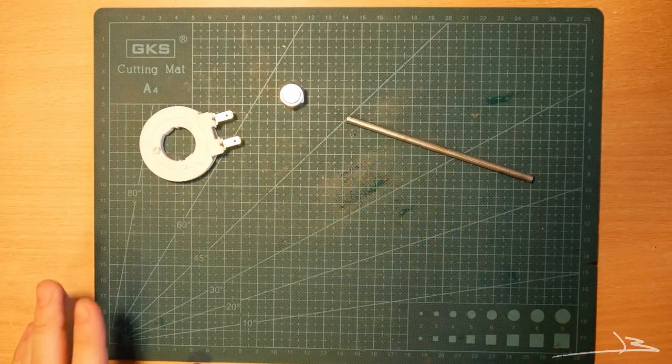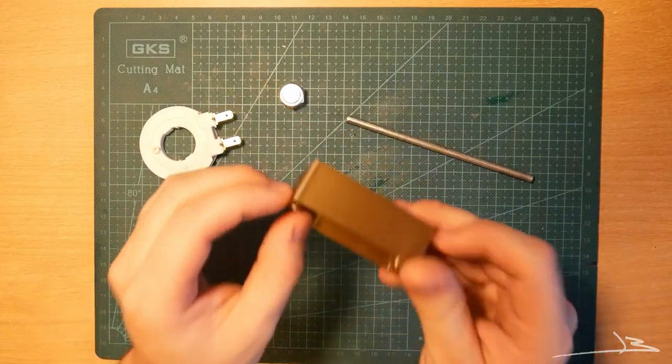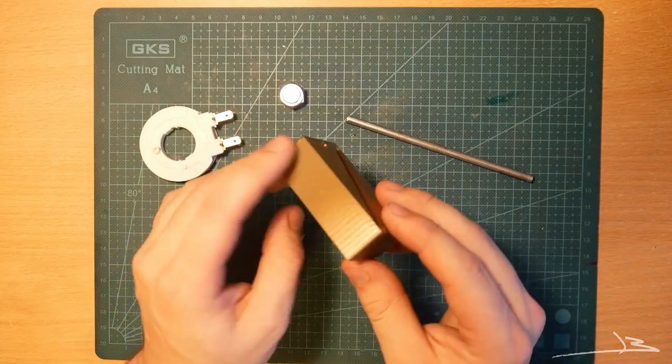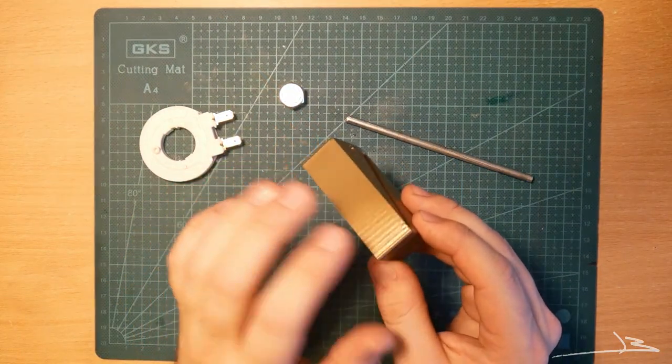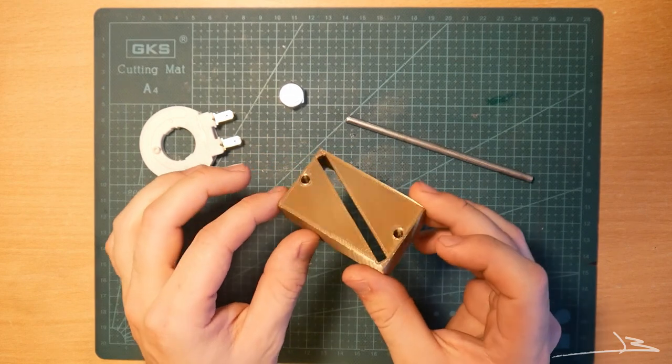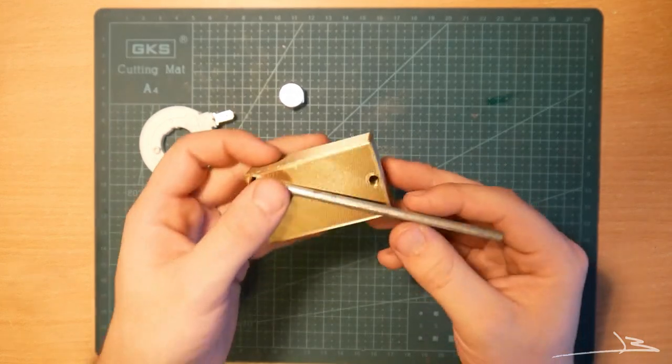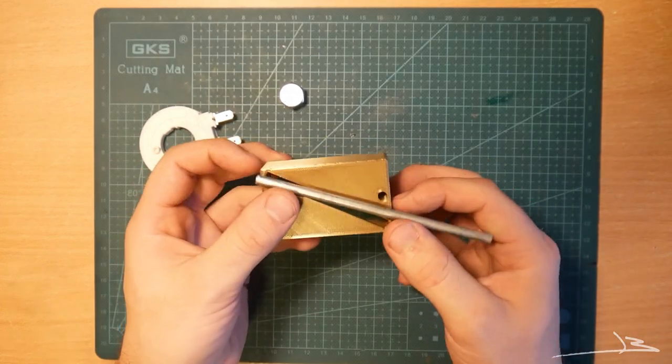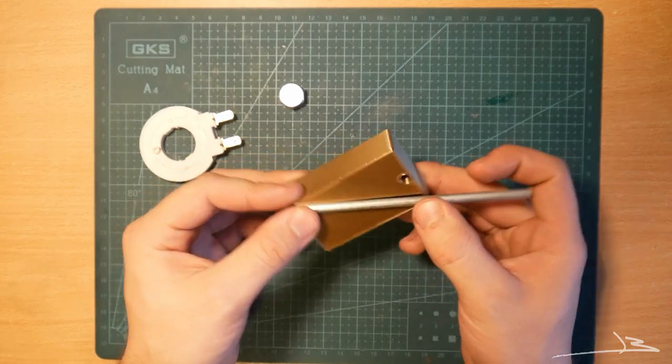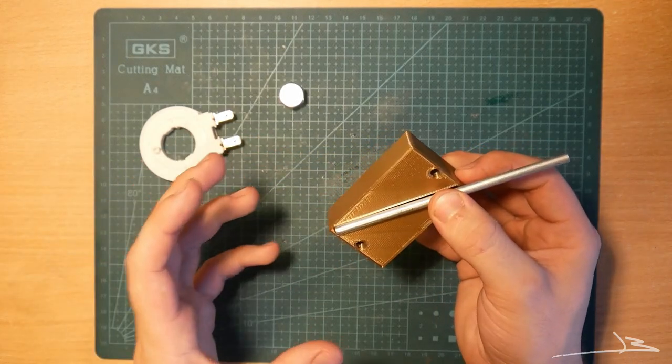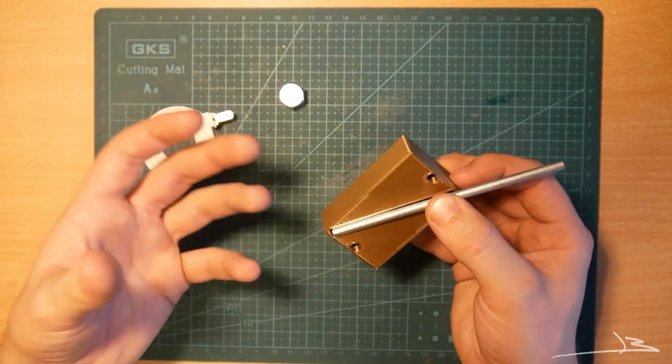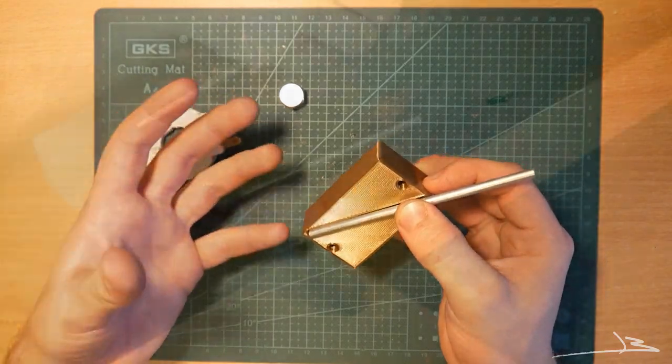So I'm now back and I've designed and printed a pickup cover in this very beautiful shiny silk PLA. Now all that's left to do is basically fit everything together, see how it all looks, and see how it all sounds. And we'll take it from there.